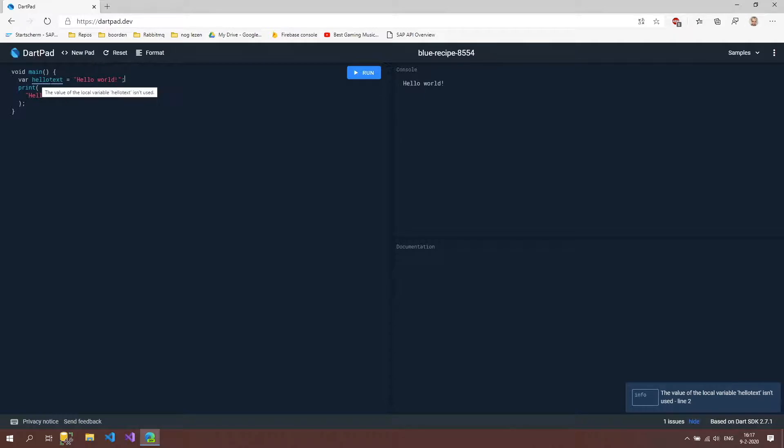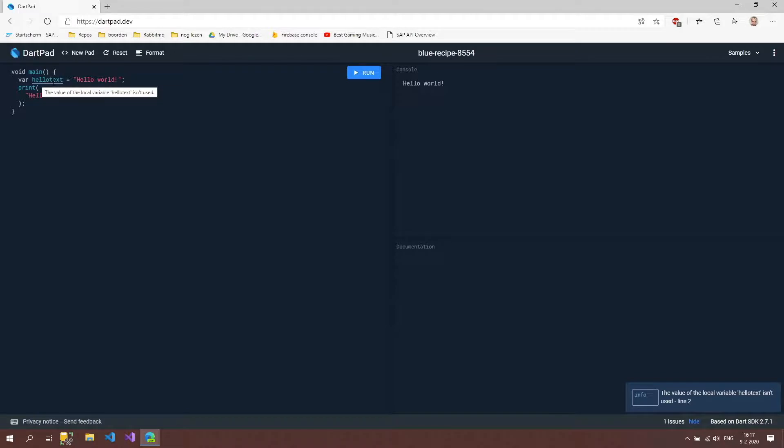What it shows us is a blue line under here and what it says is the value of local variable hello text isn't used. That's because we didn't use this variable just yet but it says hey if you're not going to use it please delete it because it's unnecessary.